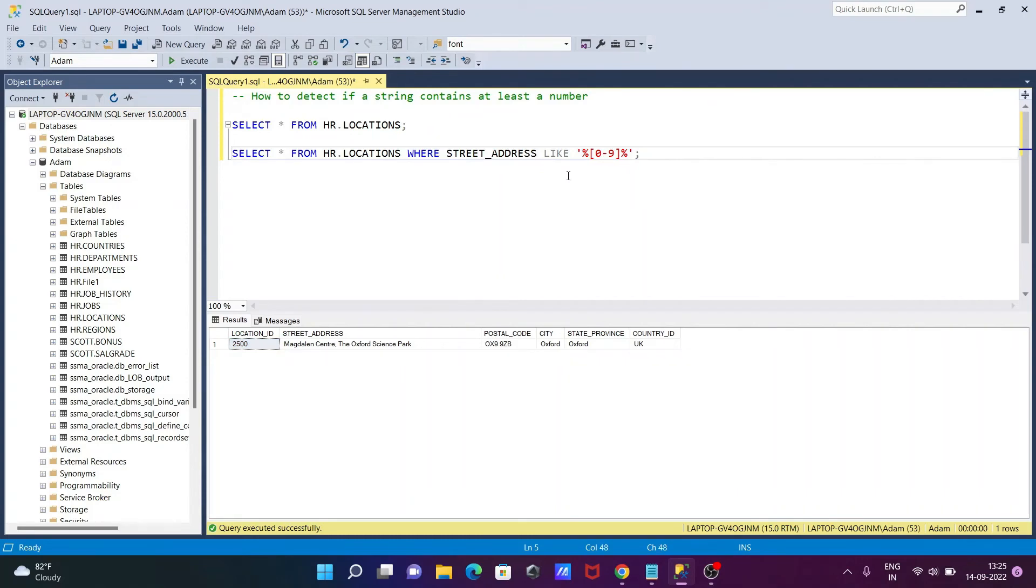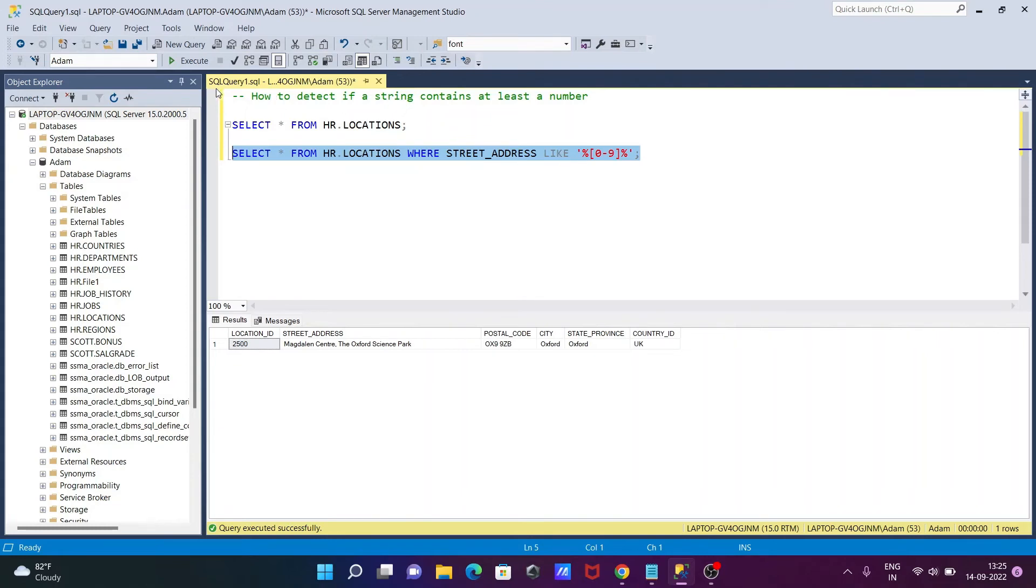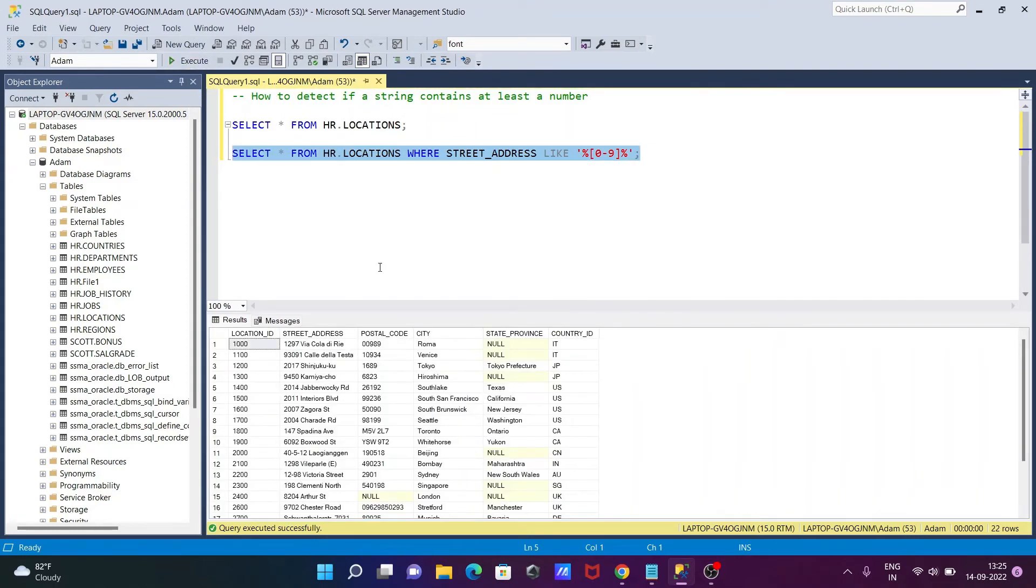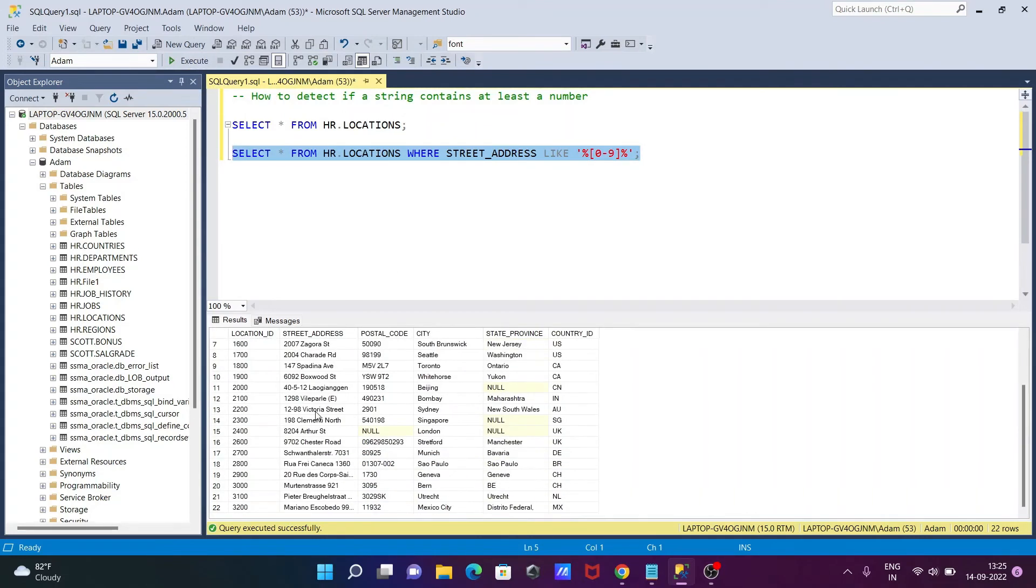If I want to detect or check if a string contains at least a number, for this one we need to use LIKE. Execute. Now you can see this query.